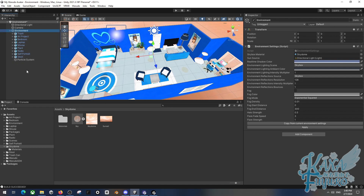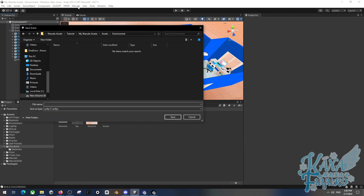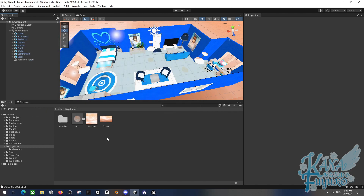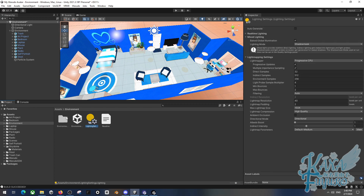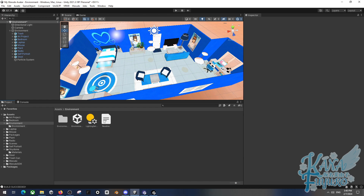Once everything is set up, go to File > Save As and save to the environment folder you made from the mod. Name it 'environment' - it has to be spelled exactly this way. In order for the Watado SDK to recognize this as an environment, not only does it have to be a scene file, but it has to be spelled this exact way. Make sure you save it into the environment folder with all your settings and assets.